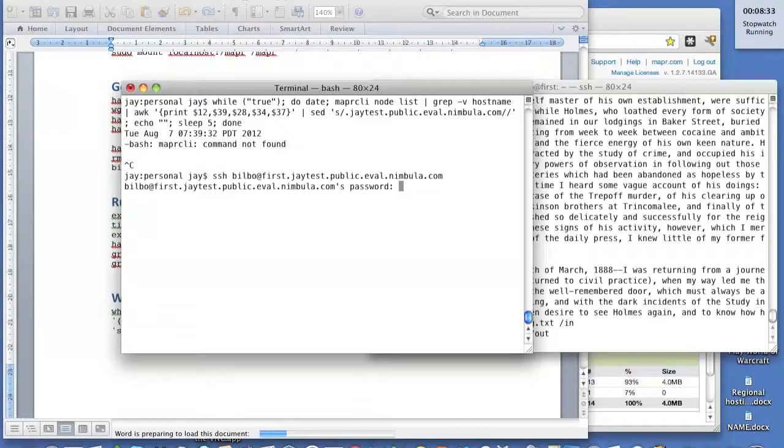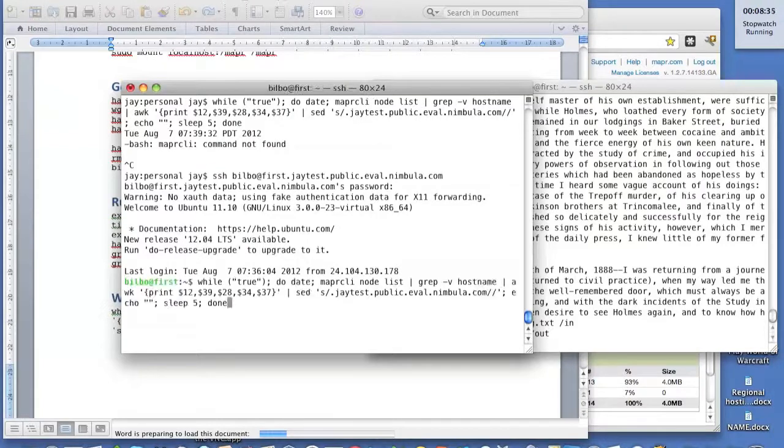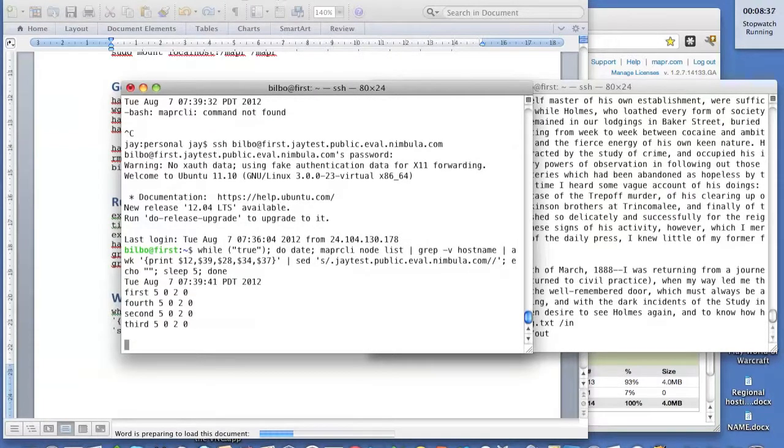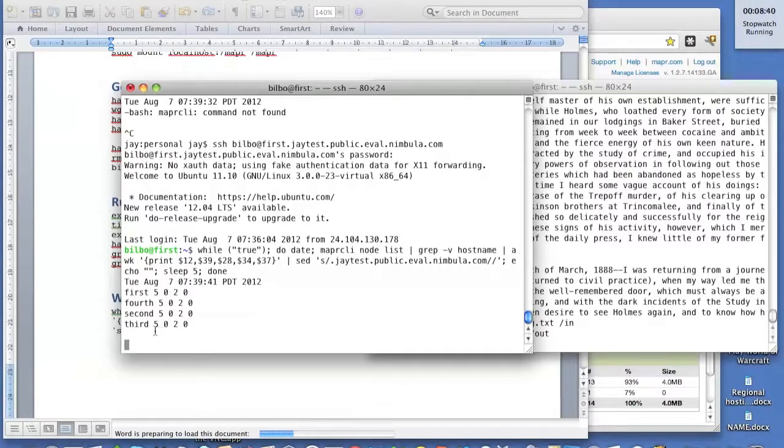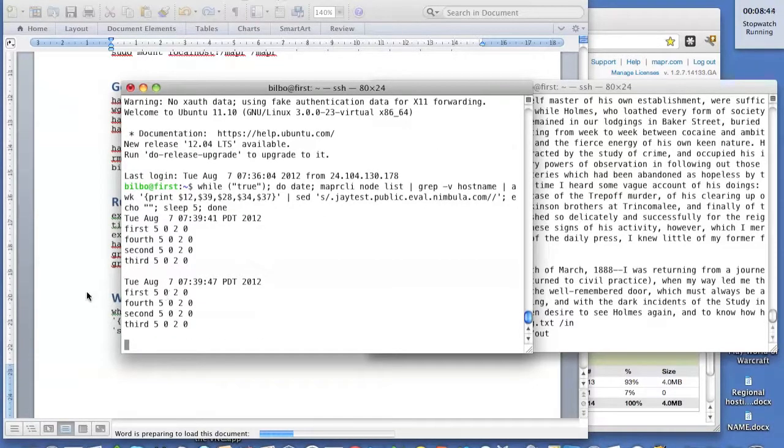That'll help. So here you see there's five MapReduce slots, two Reduce slots, none of which are in use because I haven't run a job yet.